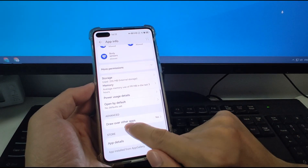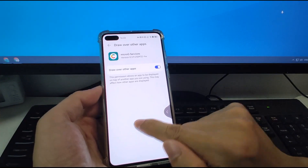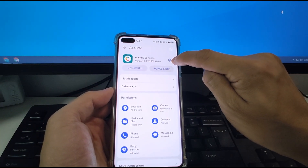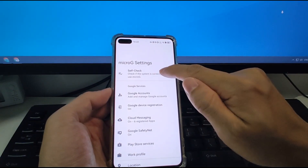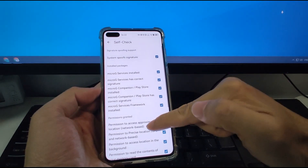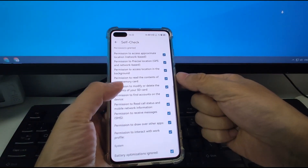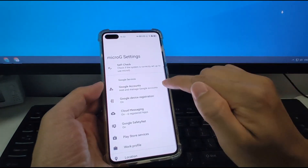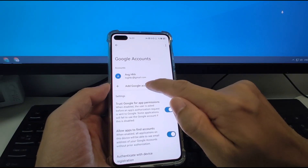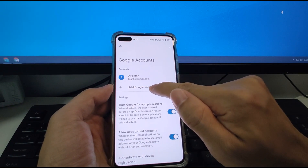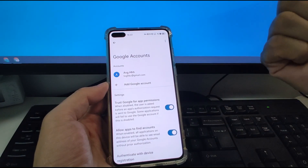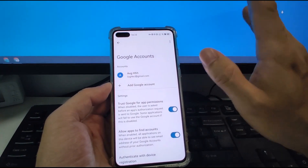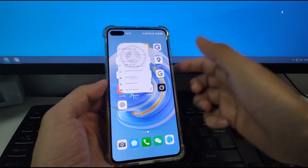Also double-check the permissions already provided to MicroG — such as 'Draw over other apps' — and make sure everything is set correctly. Click the gear button and then click 'Self Check' — you will find all those checkboxes are ticked. Go back and click 'Google Account' — you can add another Google account here, so you can log in to your second, third, or even fifth Google account. That's no problem.